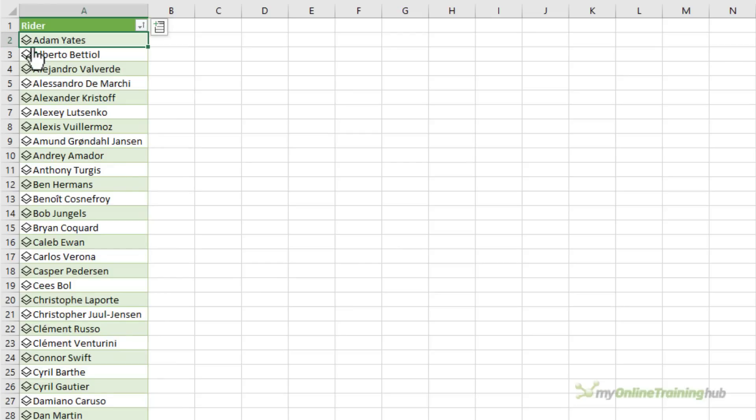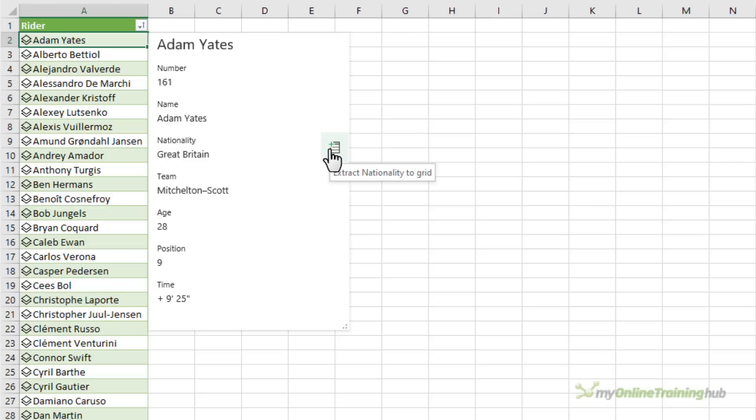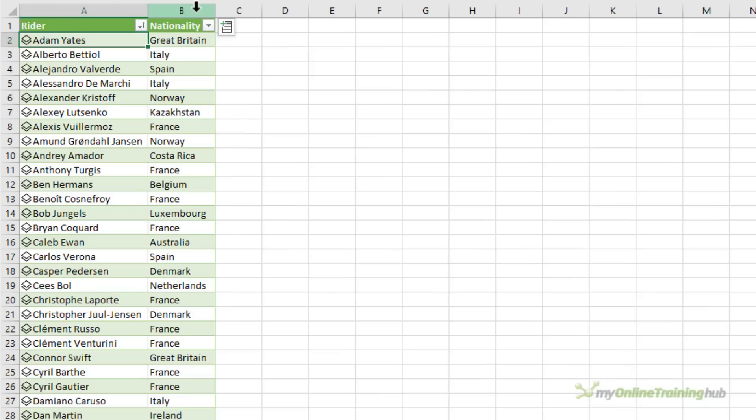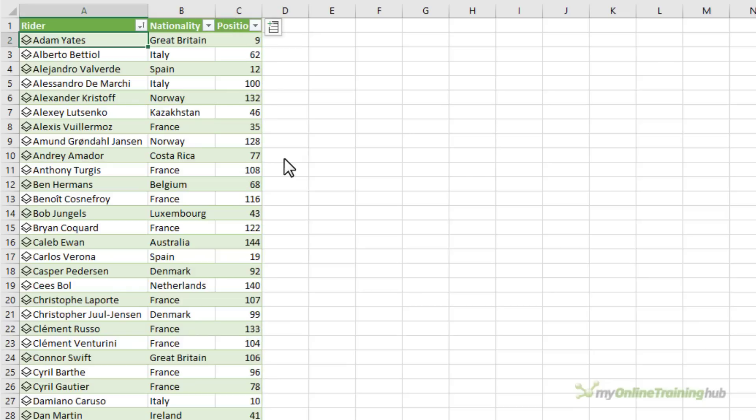Now I can add fields to my table via this dialogue. So for example if I wanted to add their nationality I could simply click the plus icon beside nationality. You can see it gives me the tooltip to extract it to the grid. Another way I can add fields to my table is via the icon here. Click on it and then choose which field you want.